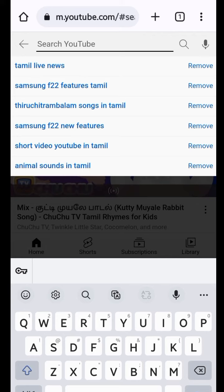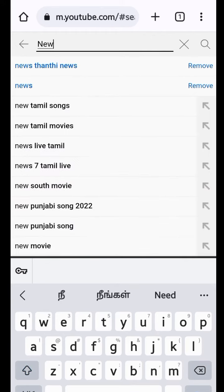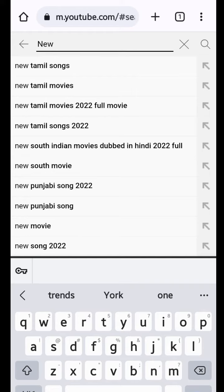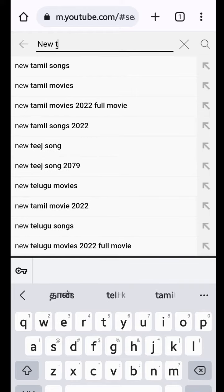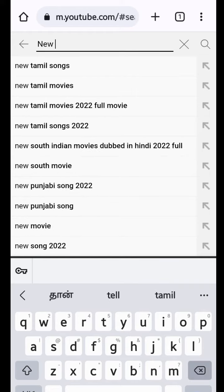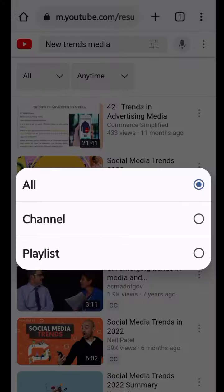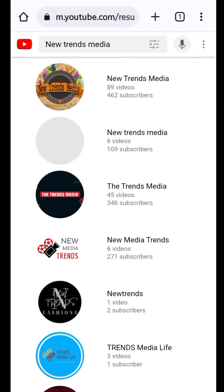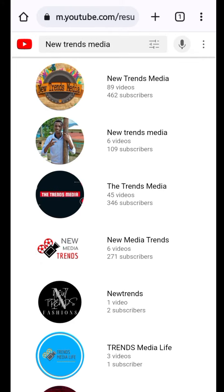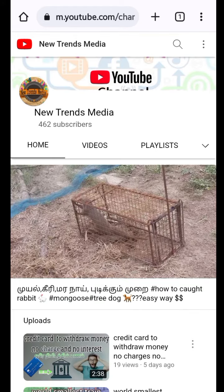Now we will type in our channel videos. Now we will type in our channel. Click a view of that video.